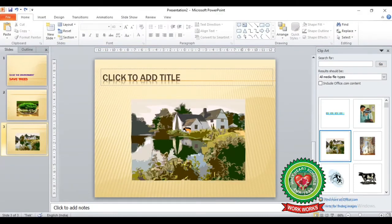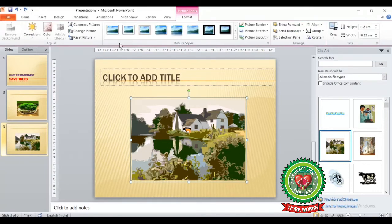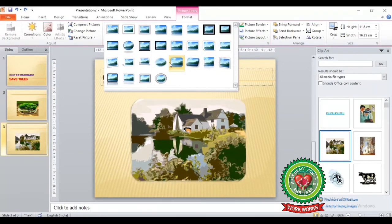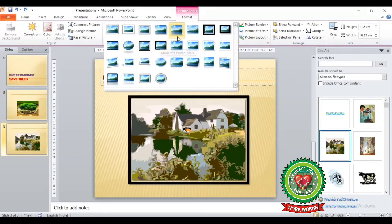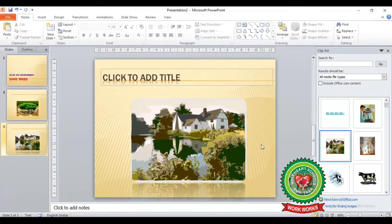After inserting any picture or clip art, notice that a new Format tab will appear in the tabs. From the Format tab, you can see picture styles — choose any style as per your requirement. For example, selecting a picture style will make the picture look more attractive.